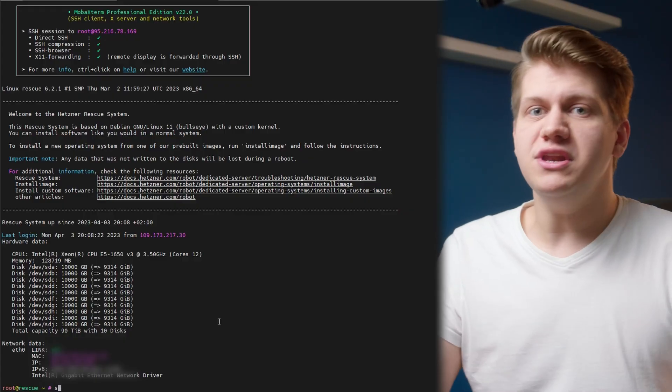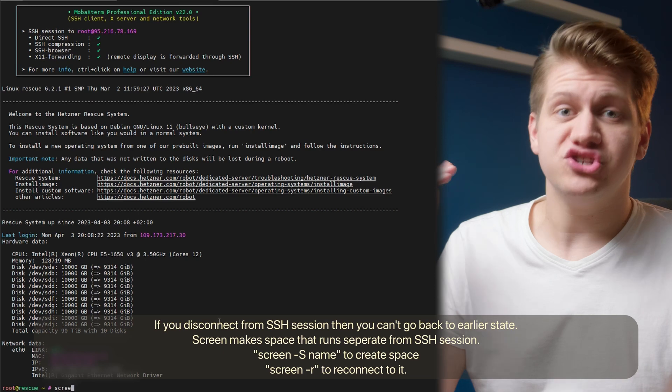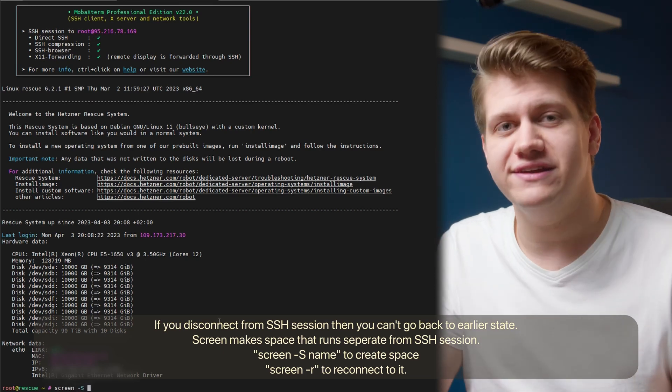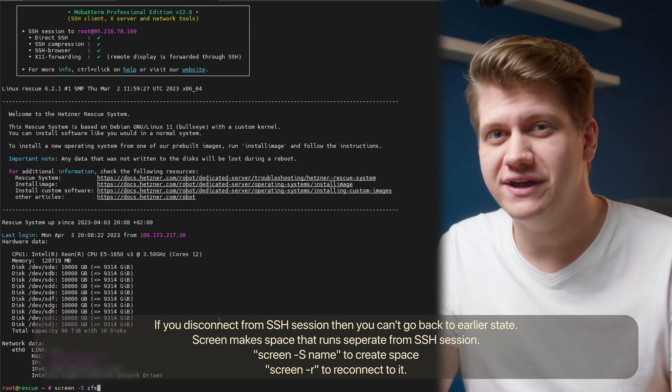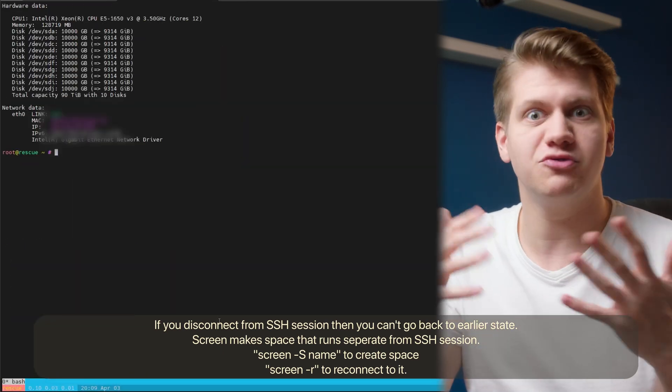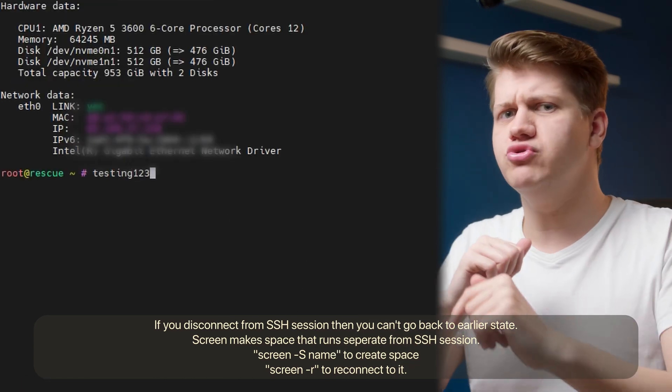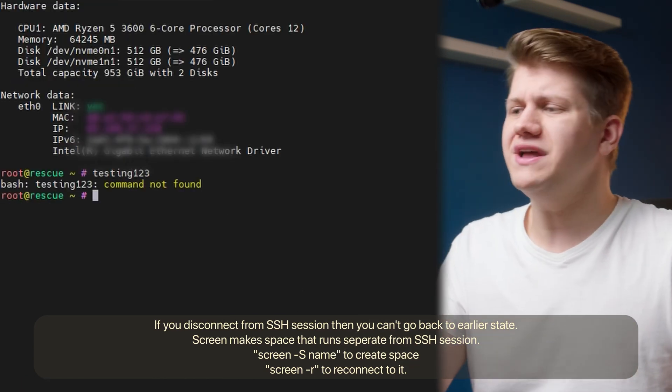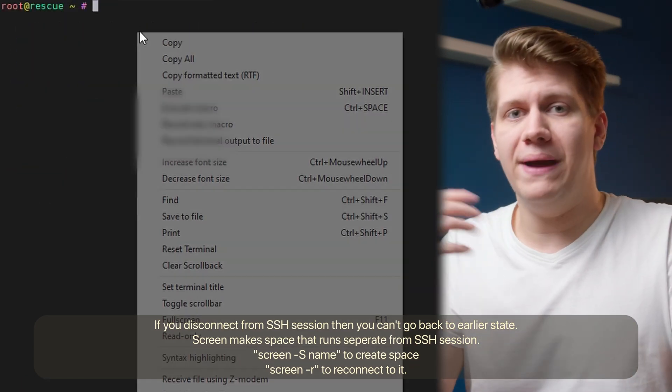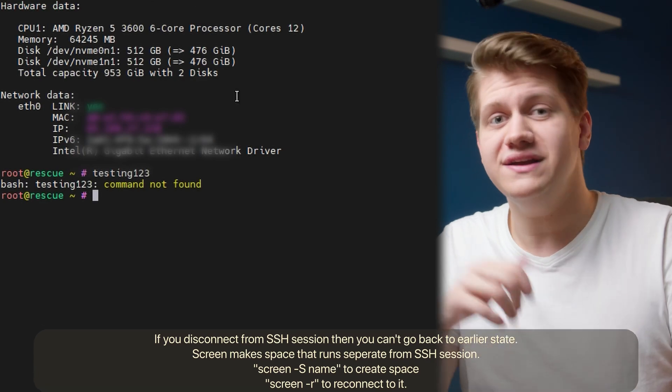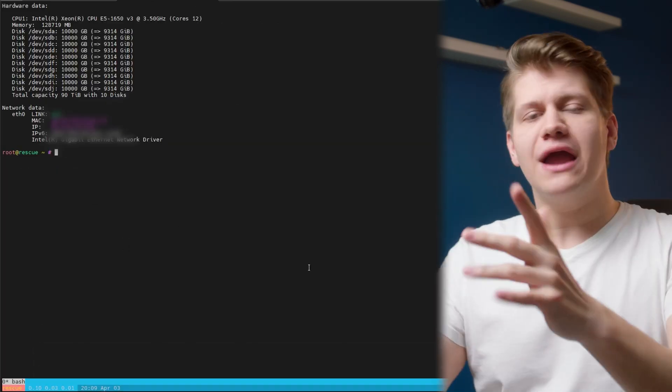But first, before you do anything, create screen. Screen will make sure that installation will proceed even if you disconnect from SSH or there will be some networking problems. And after you reconnect, you can easily go back and see what the installer is doing.